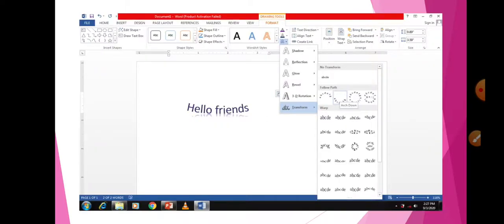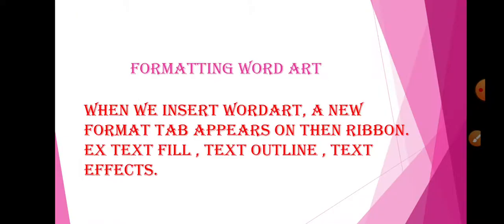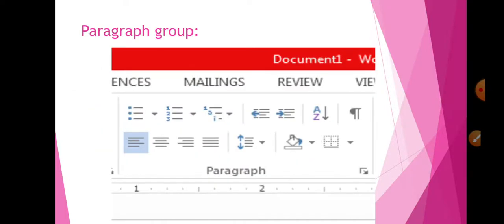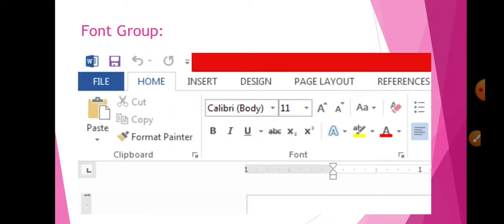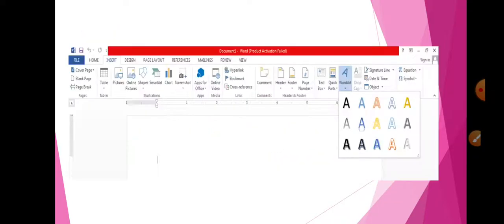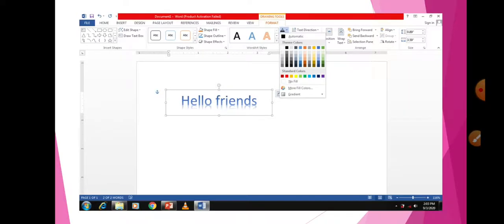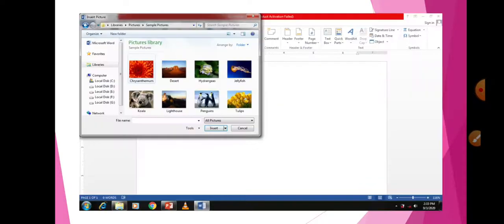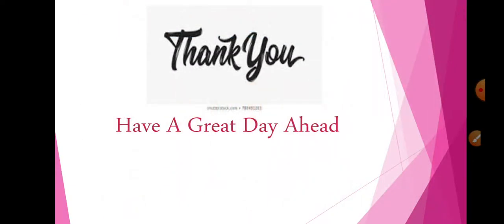About WordArt, you can change the pattern also. If you don't like something, three options are there: Text Fill, Text Outline, and Text Effect. Font Group and Paragraph Group — all these things are present. I hope you understood everything. Thank you so much for listening. Do everything properly at home on your computer so that every practical will be easier for you.